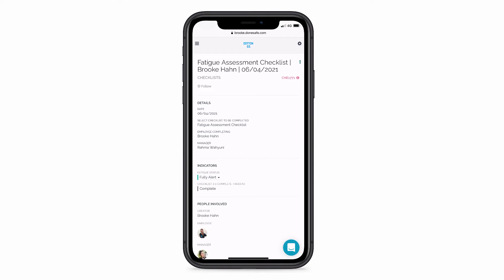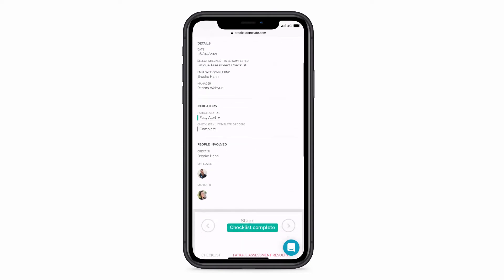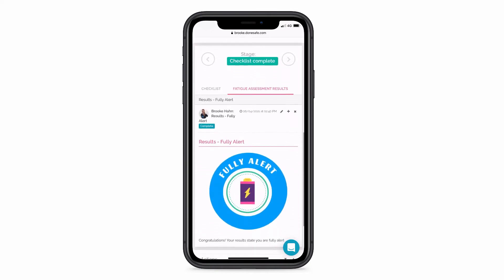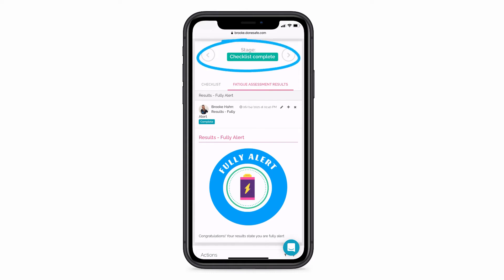You can see that based on my answers, I've scored fully alert on the checklist and I'm good to continue my work as normal. In the background, the record has been automatically moved to the checklist complete workflow stage in the system.